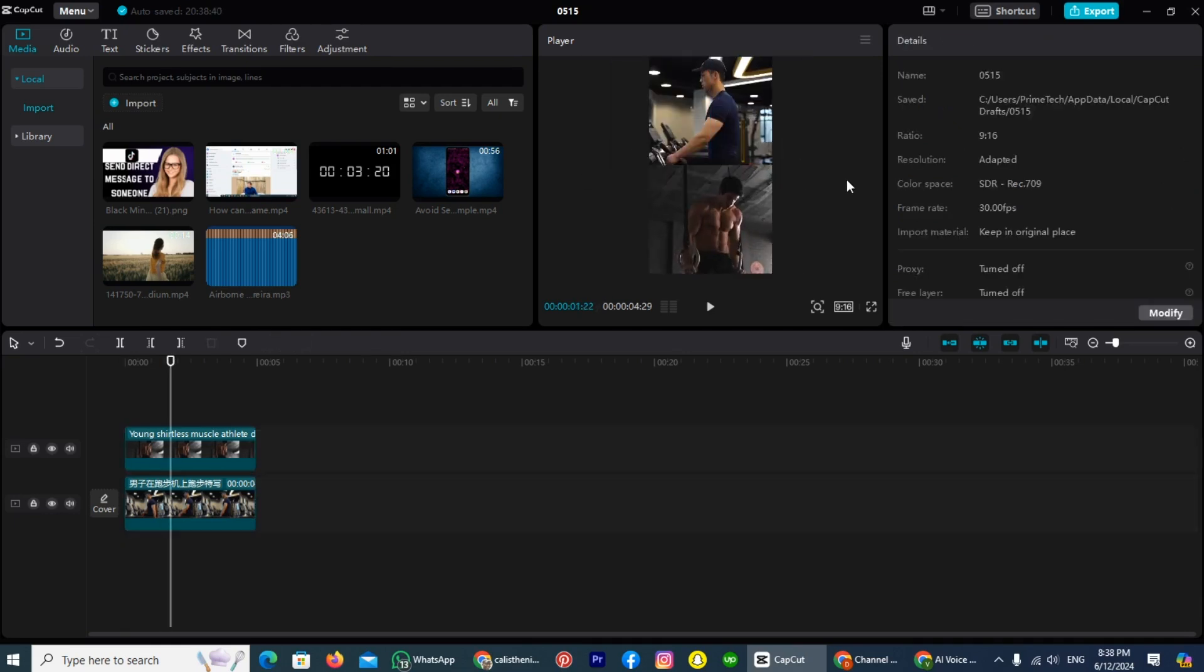After adjusting the size of both, let's have a look of it. And I think it's look good. The next thing is, we will add some text.